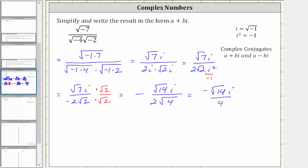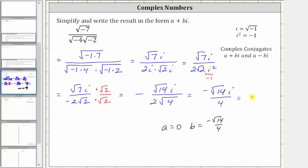So this is the simplified expression in the form a plus bi, where a, the real part, would be zero. And b, the coefficient of i, is negative square root 14 divided by four. So if we wanted to, we could also rewrite this as negative square root 14 divided by four times i. This is equivalent to having the i in the numerator. I hope you found this helpful.